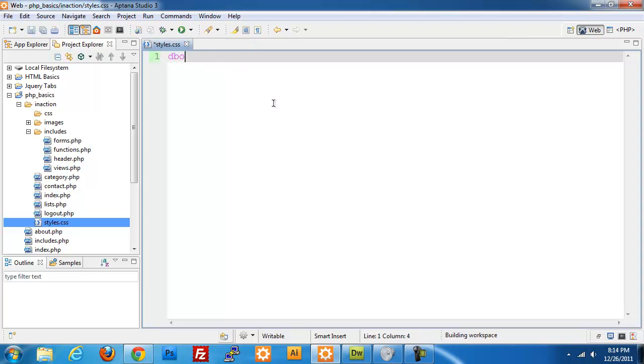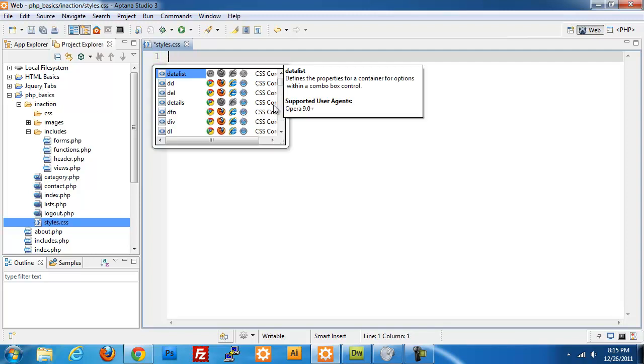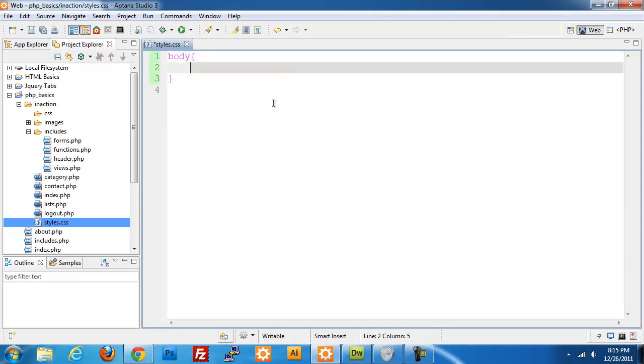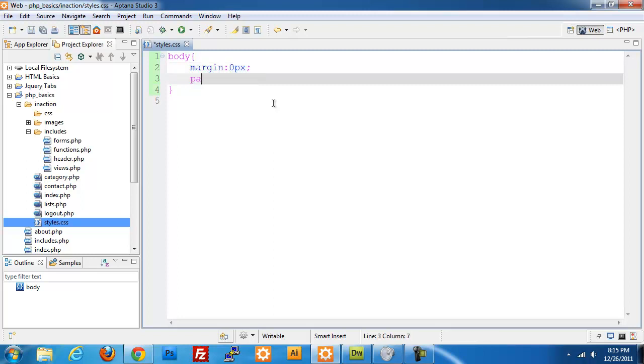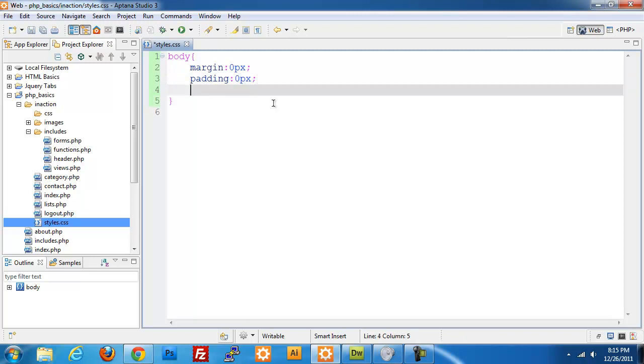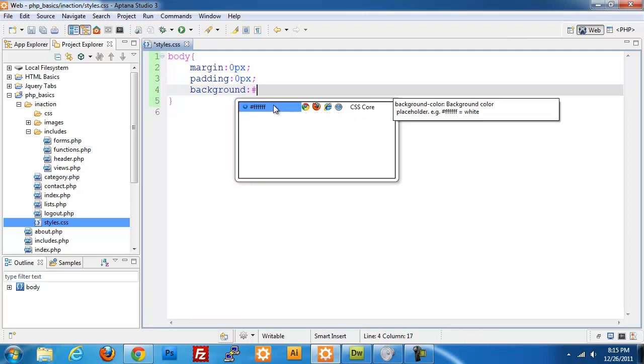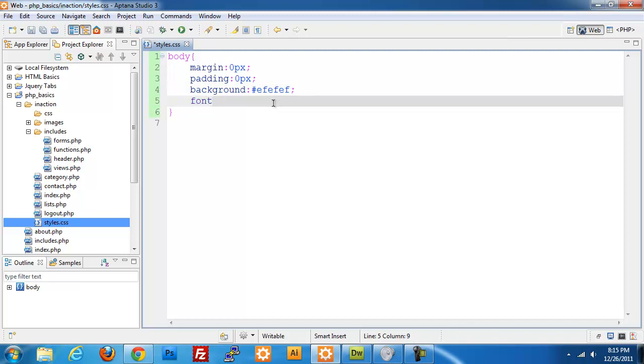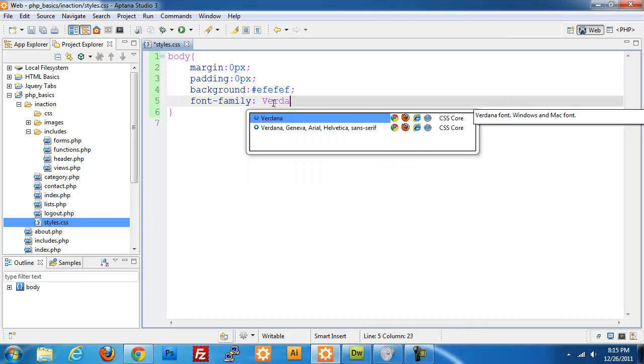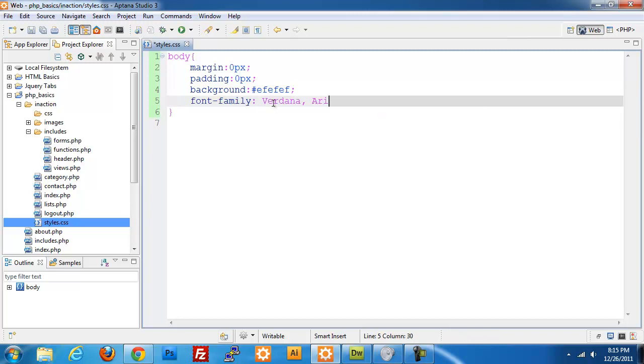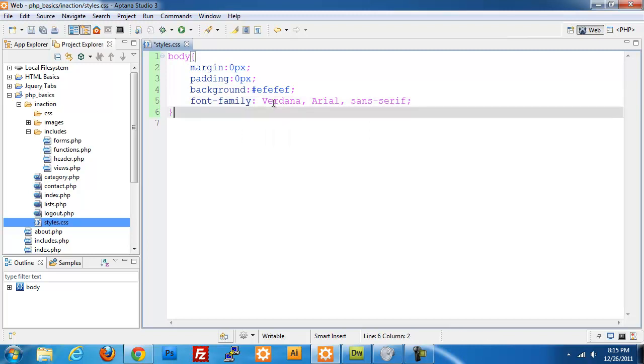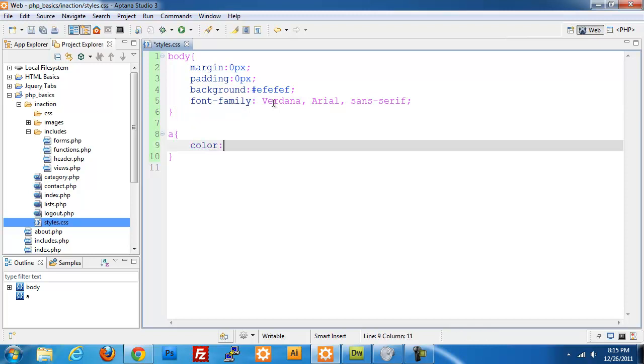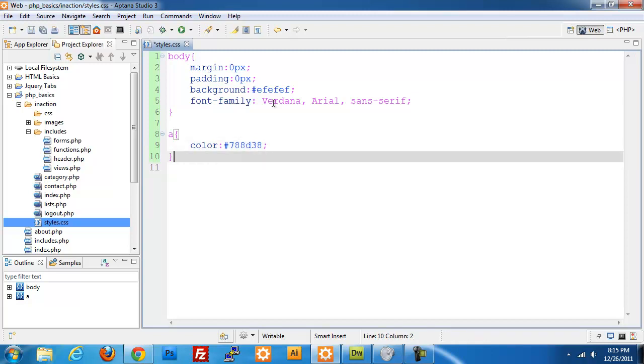The first thing we're going to target is our body. We're going to set margin to zero pixels, padding to zero pixels, so we're going to reset everything so it's uniform across all browsers. We're going to set the background color to EFEFEF, which is just a very light gray. Our font family is going to be set to Verdana, Arial, and Sans Serif. Next we're going to work on our anchor. We'll set those to have a color of 788D38, which is just a green color. I'm not going to be doing any modifications. I think it's best to leave an anchor to look the way it normally would with the underline and all that.